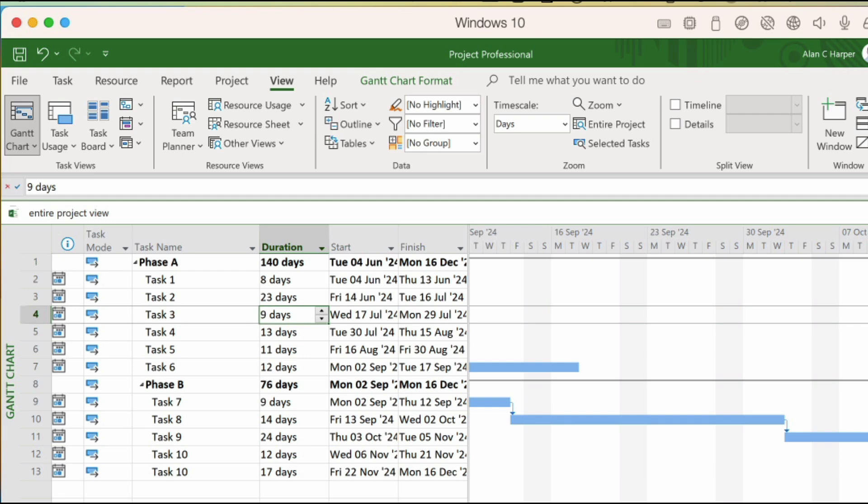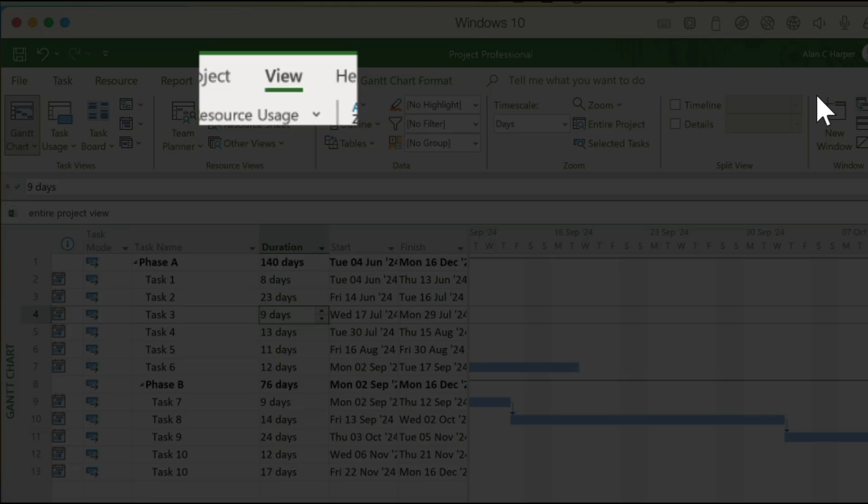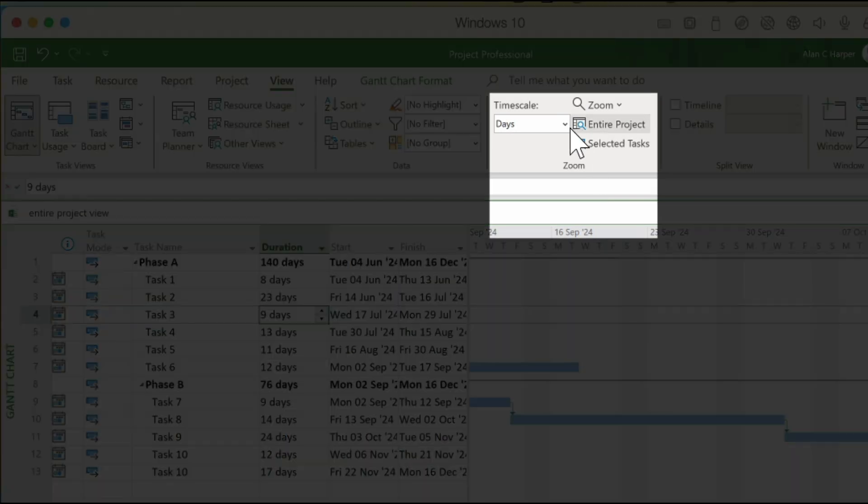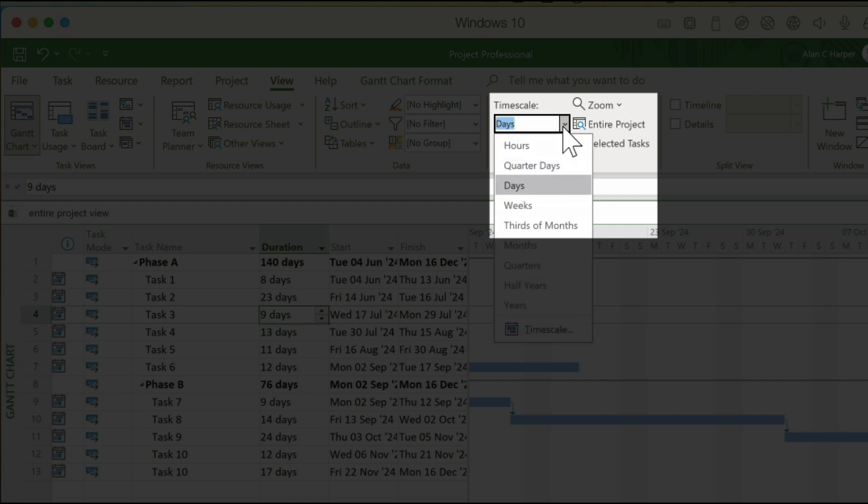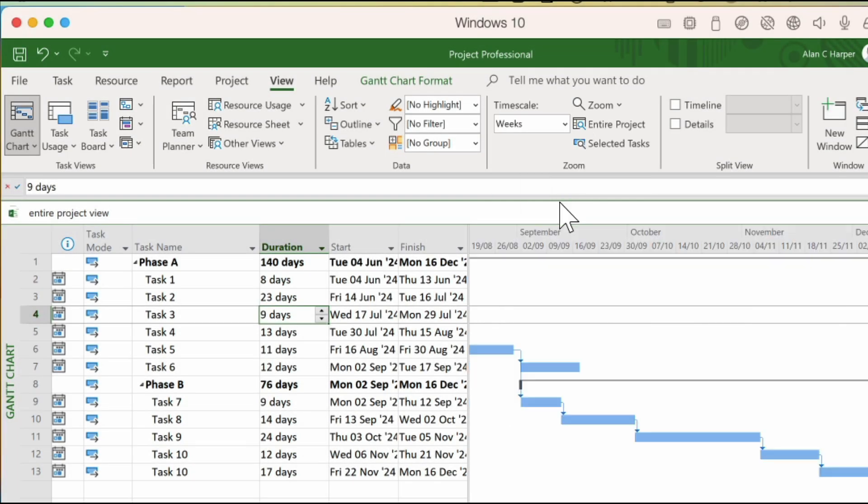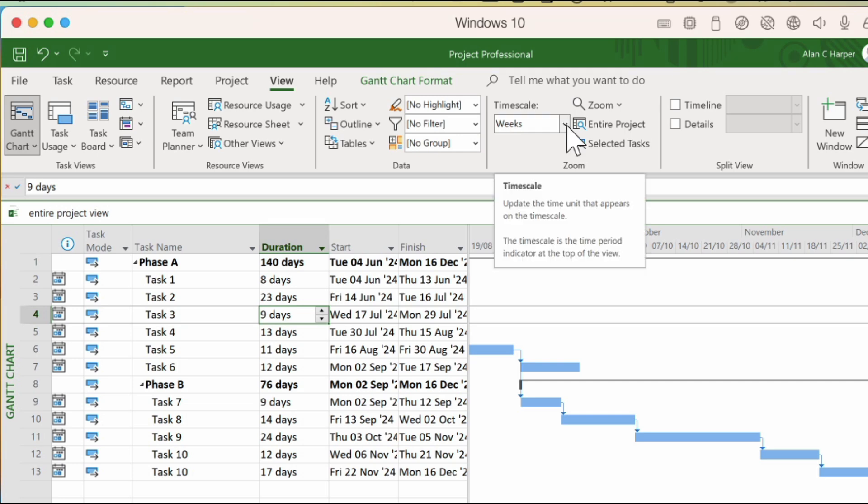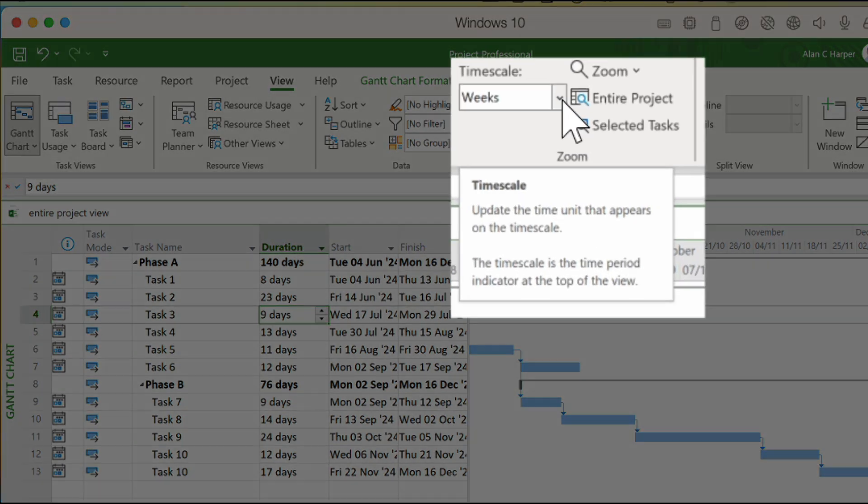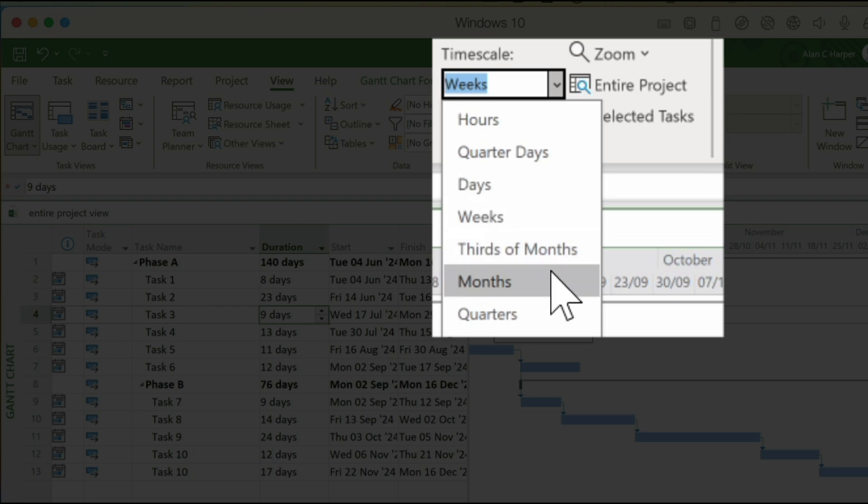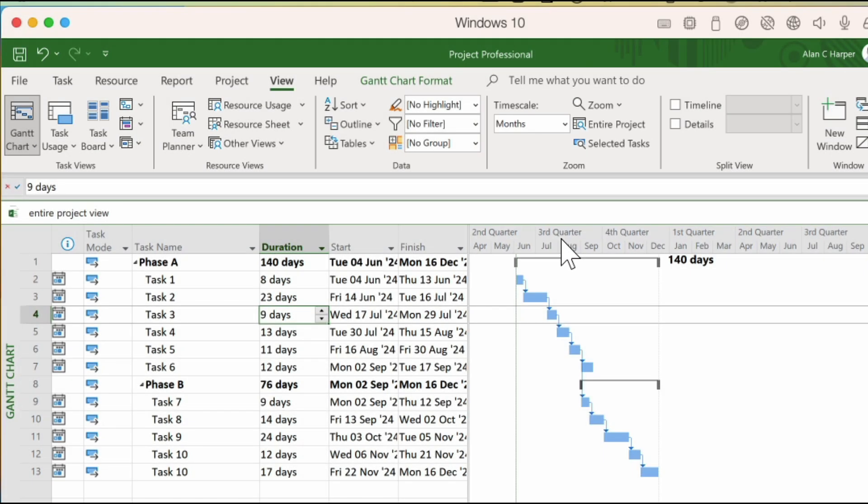Well, we can change the time scale to weeks by going to our View tab, our Zoom group, and we can drop down the time scale's options to weeks. But we're still not getting a good overview, so back we go to our time scales and we choose this time months. But now that's too much of a zoom out.